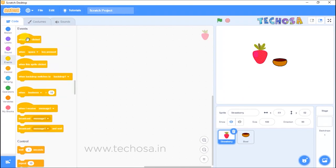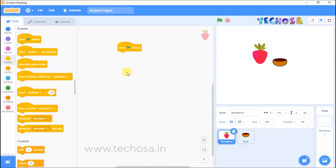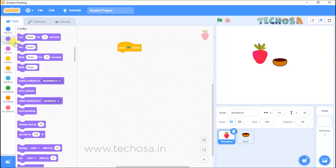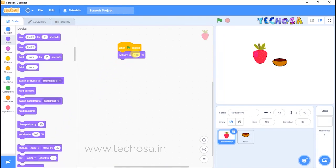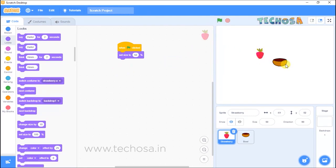Using this ball we are going to catch this strawberry. Click on the strawberry in the sprite list, go to Events and select the block 'when flag clicked'. For the second block, go to Looks and choose 'set size to 100 percent'. We need to reduce the size of the strawberry, so set the size to 50. Now when we click the flag, the strawberry's size is reduced.